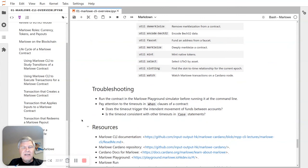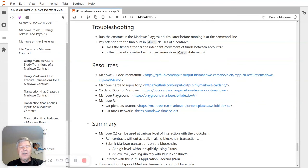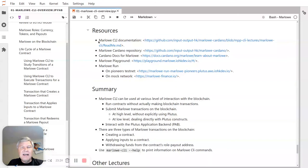Troubleshooting: the main thing to remember — and you've probably experienced this using the playground already — is to pay attention to the simulation and do a careful simulation of your contract. When you're designing contracts, pay attention to the timeouts, the when clauses, and how funds would be dispersed when things time out. We have many resources including the main CLI documentation, our repository, Cardano docs, the playground and Marlowe Run, and the Discord channel.